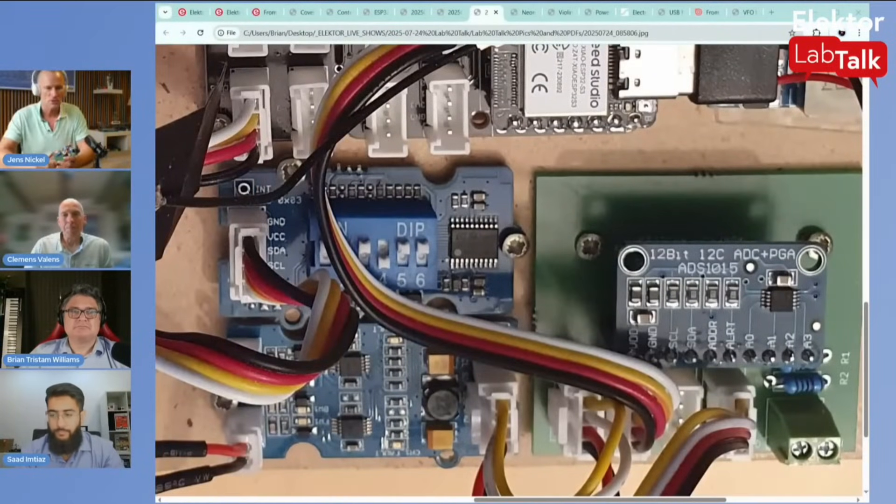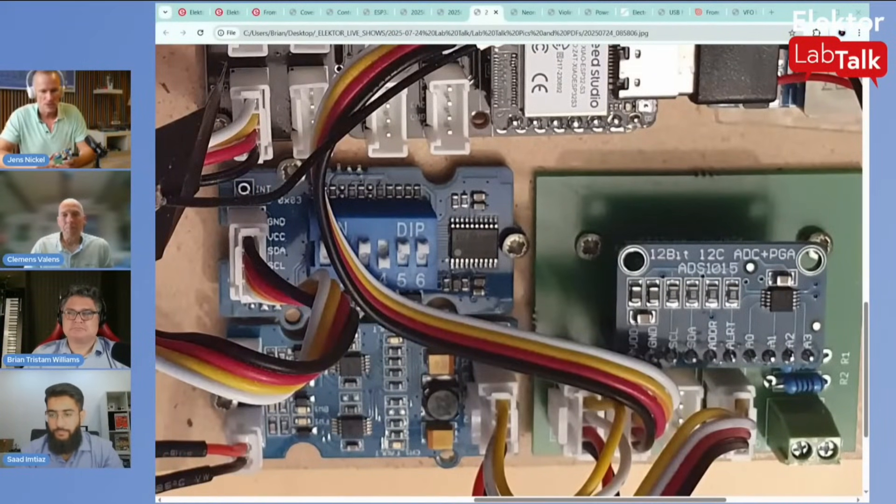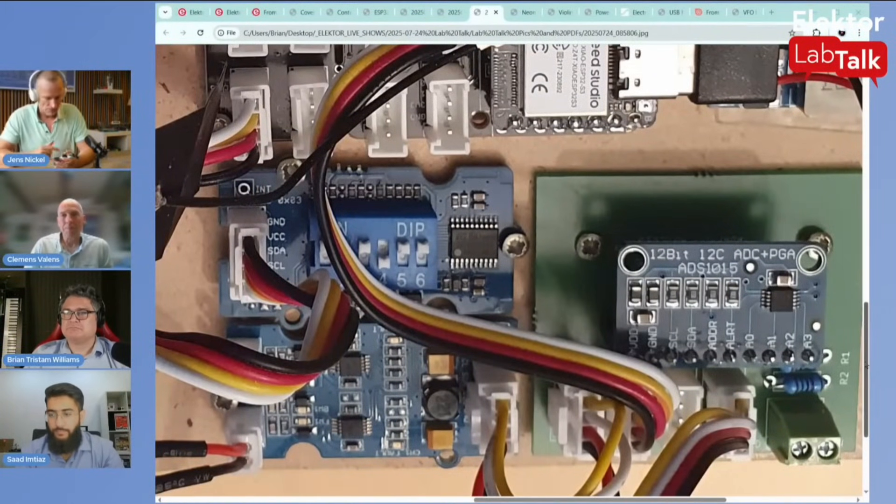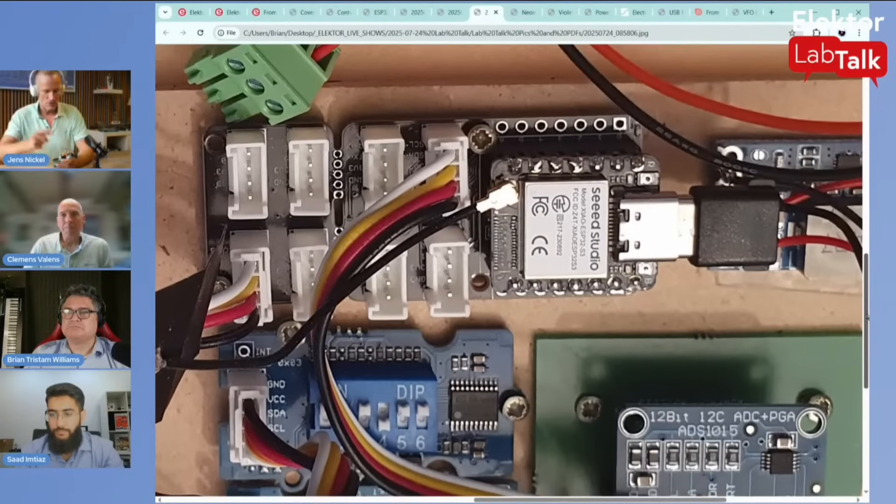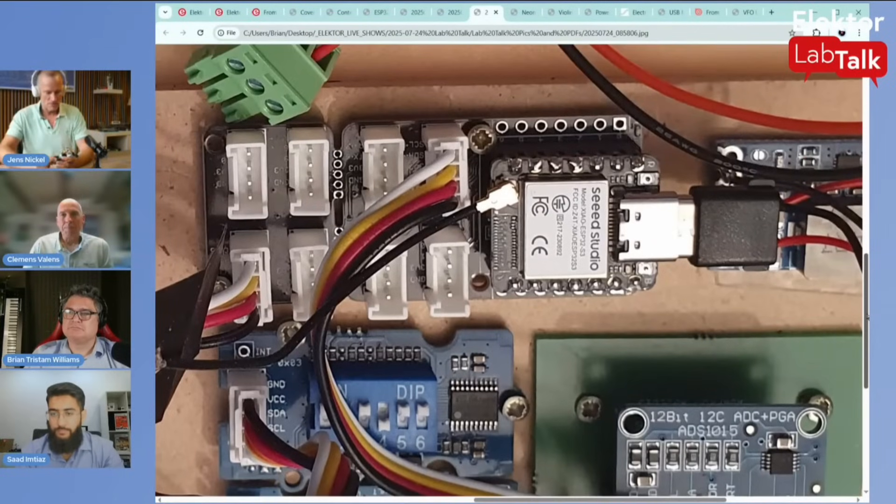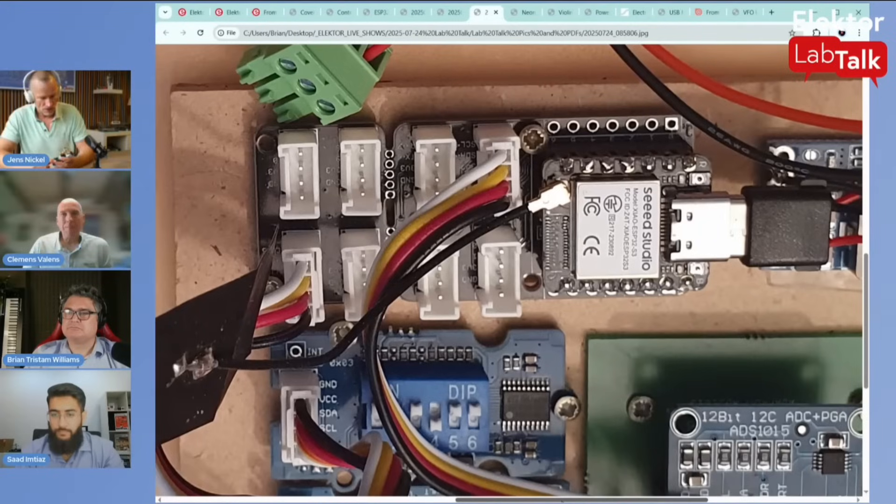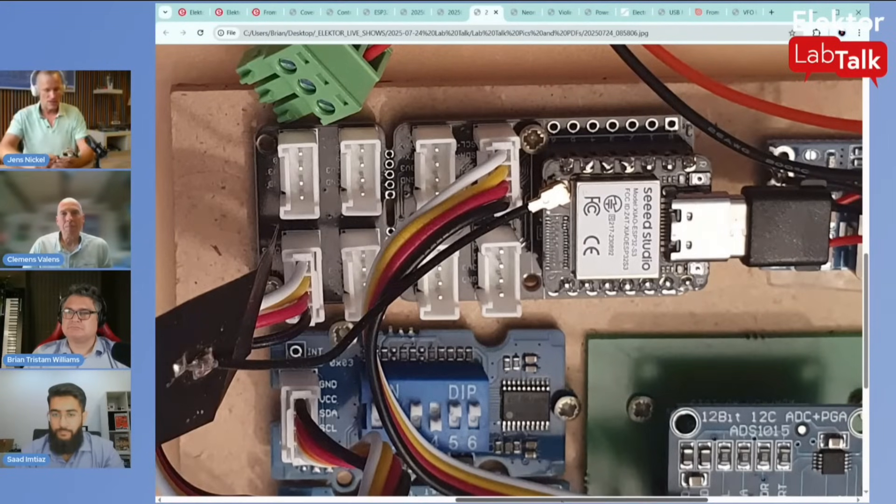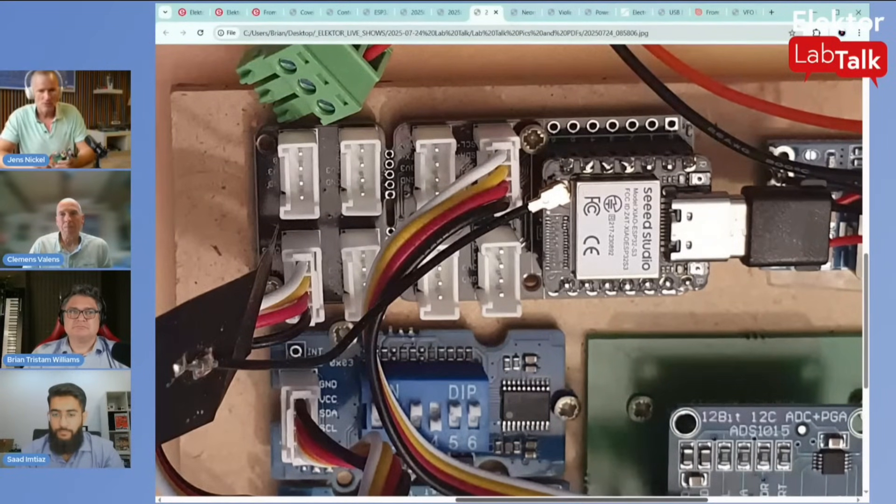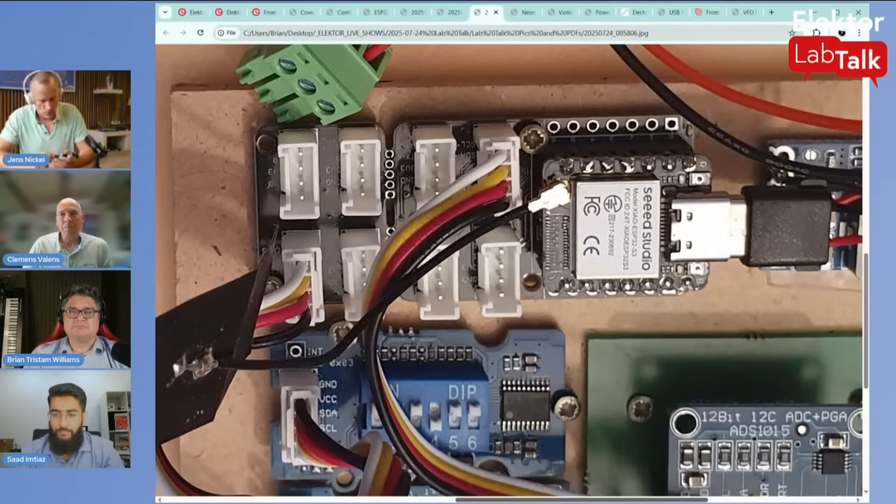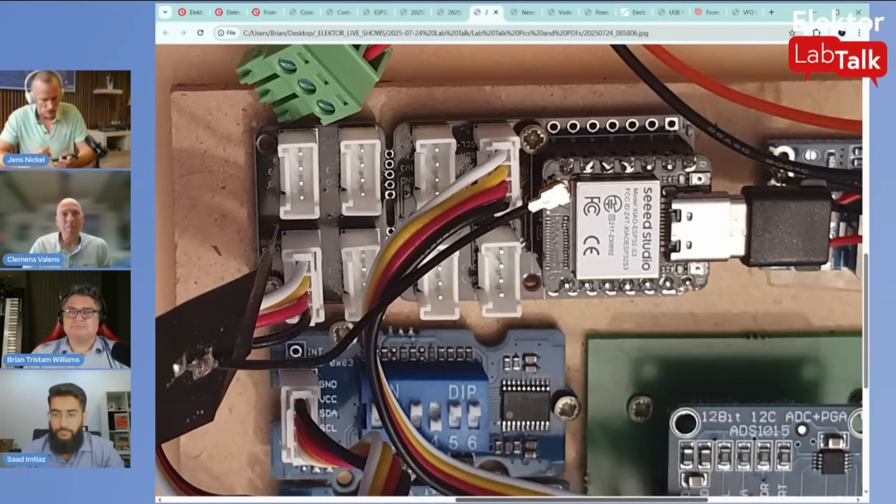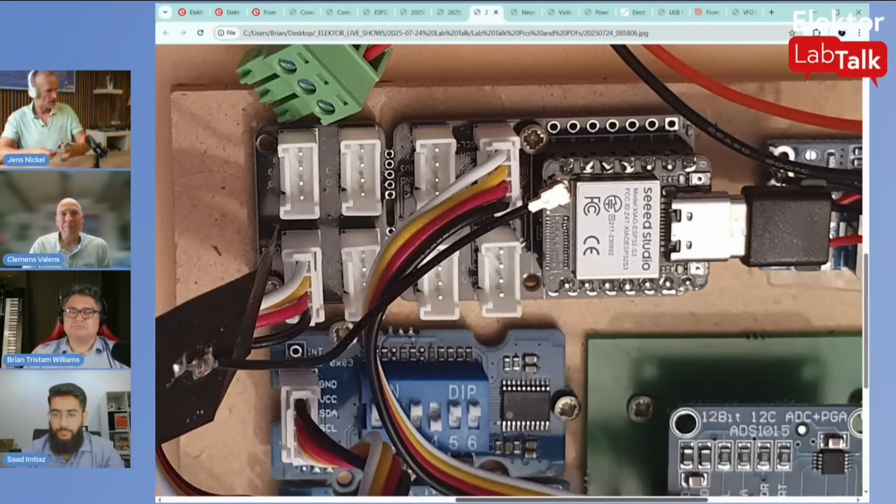If you buy only a breakout board at far east, you can get it really cheaper. But we would like to integrate, of course, everything at the end on a PCB.